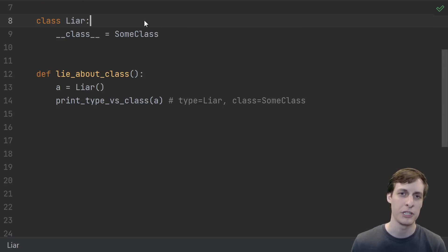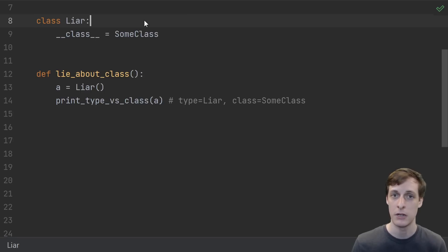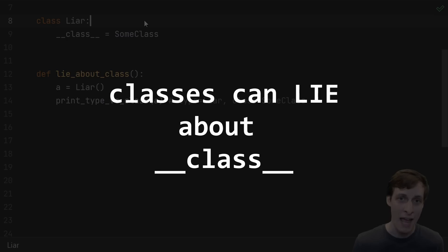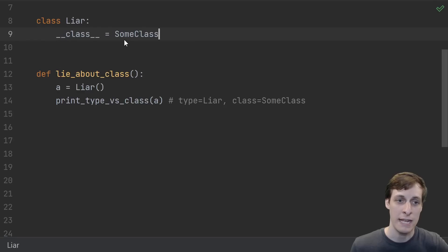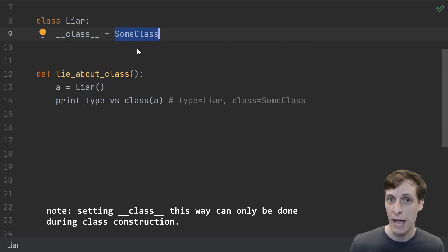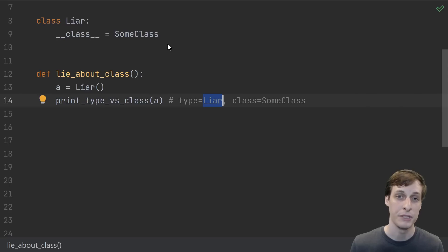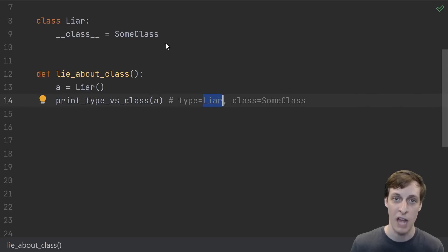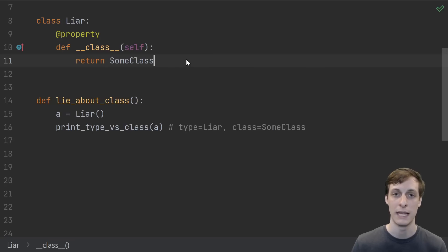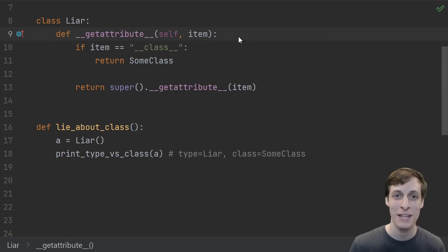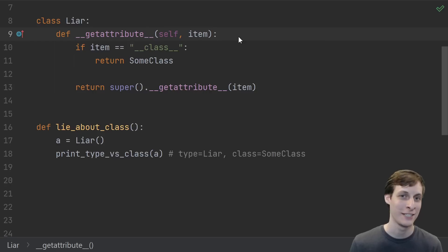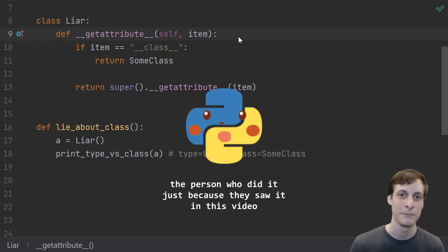So for the 0.1% of time where it might actually make a difference, here's the actual differences. The primary difference between using type and using dunder class is that a class can lie about its dunder class. The first way a class can lie is just by assigning the dunder class attribute. If you were to use dunder class, you would see the lie 'some class', but the built-in type can't be fooled. It will always give you the real type of the object. The class could also lie like this, making dunder class a property, or it could even lie by overriding the dunder get attribute and specifically checking for dunder class. I mean, if you do this, you must have incredible job security.